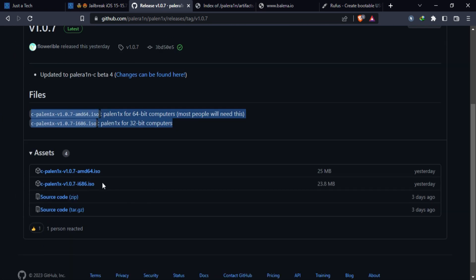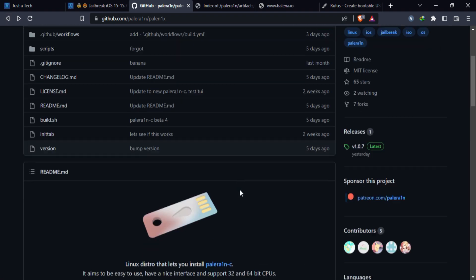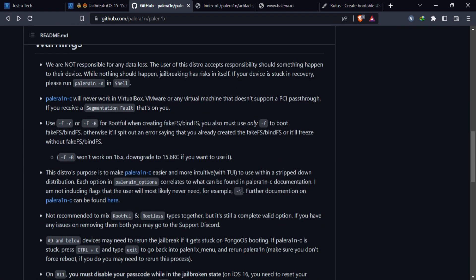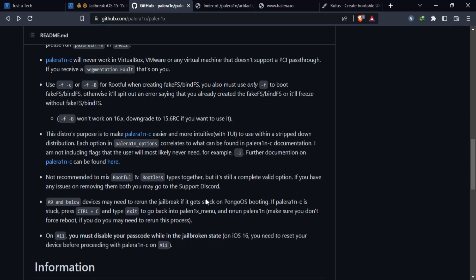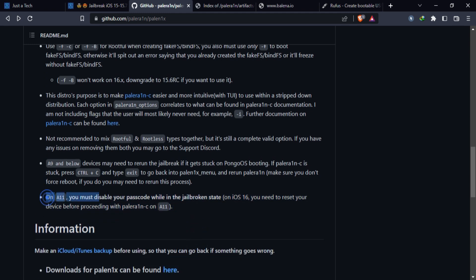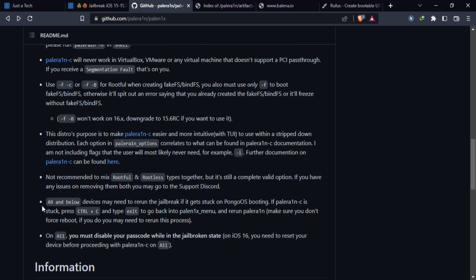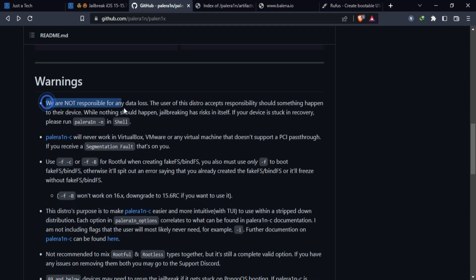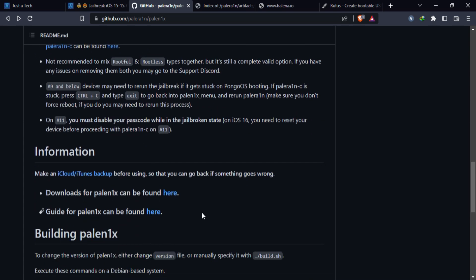You will get a 32-bit and 64-bit ISO file, so download and install according to your Windows architecture. Before proceeding for the jailbreak, make sure you read all the important points on the page, as the Palen3x jailbreak works on the PaleRa1n jailbreak. If you have an A11 device, turn off the passcode, Touch ID, and Face ID. If you used any other jailbreak, first clean restore your device and then proceed.